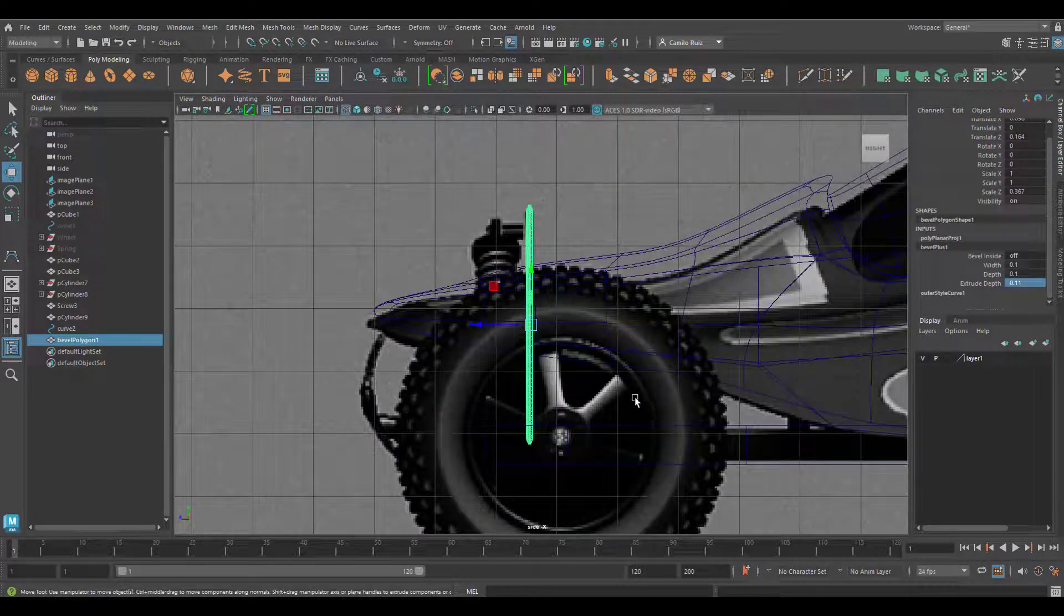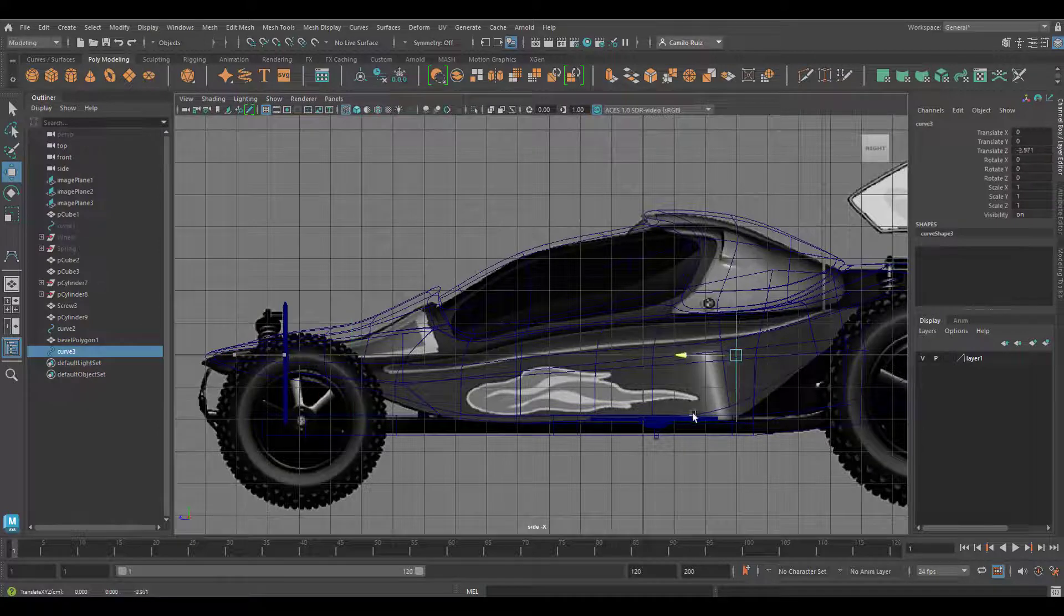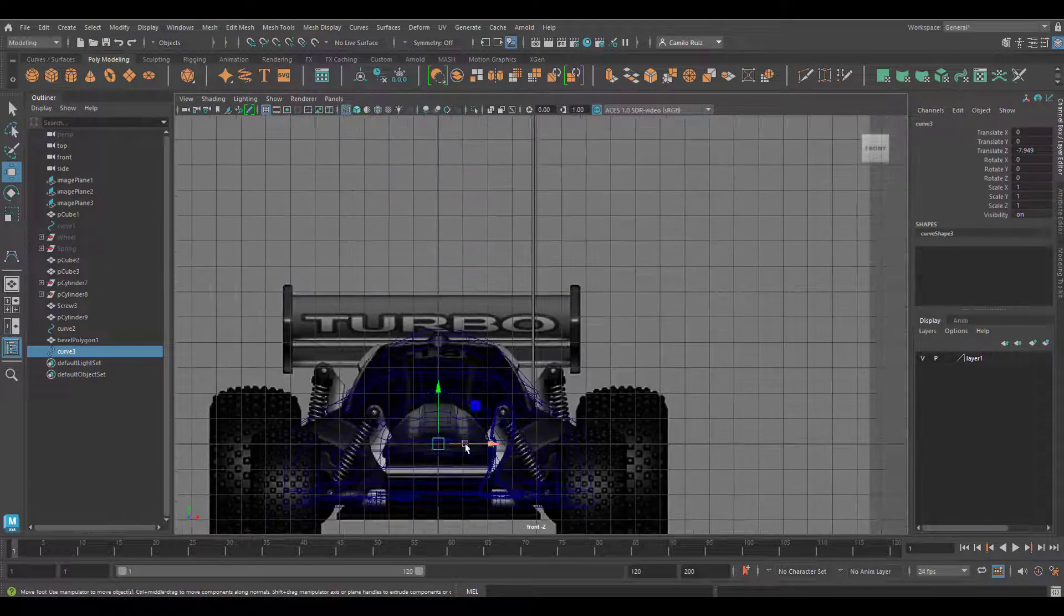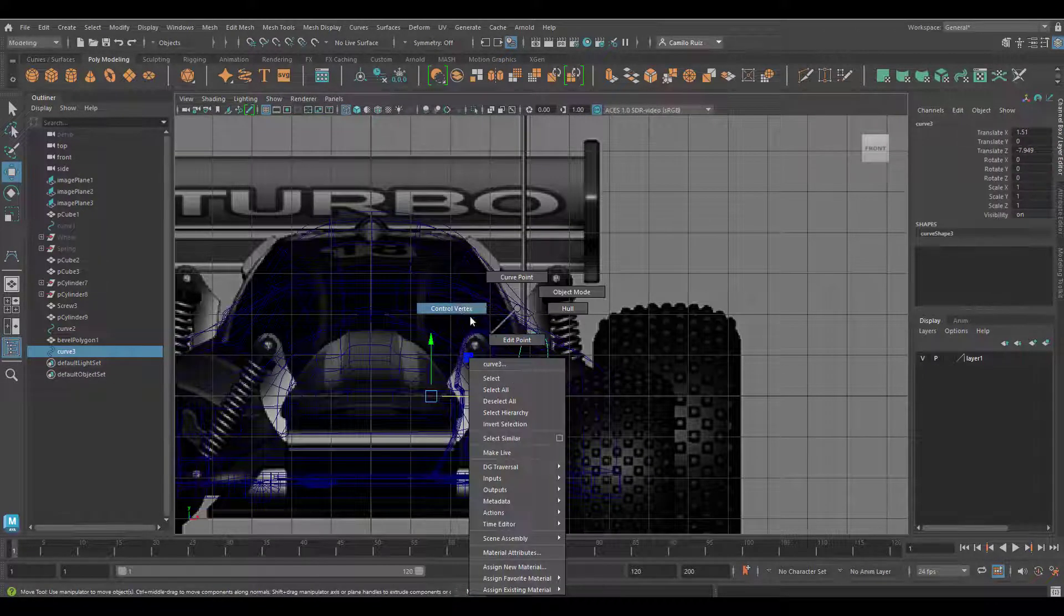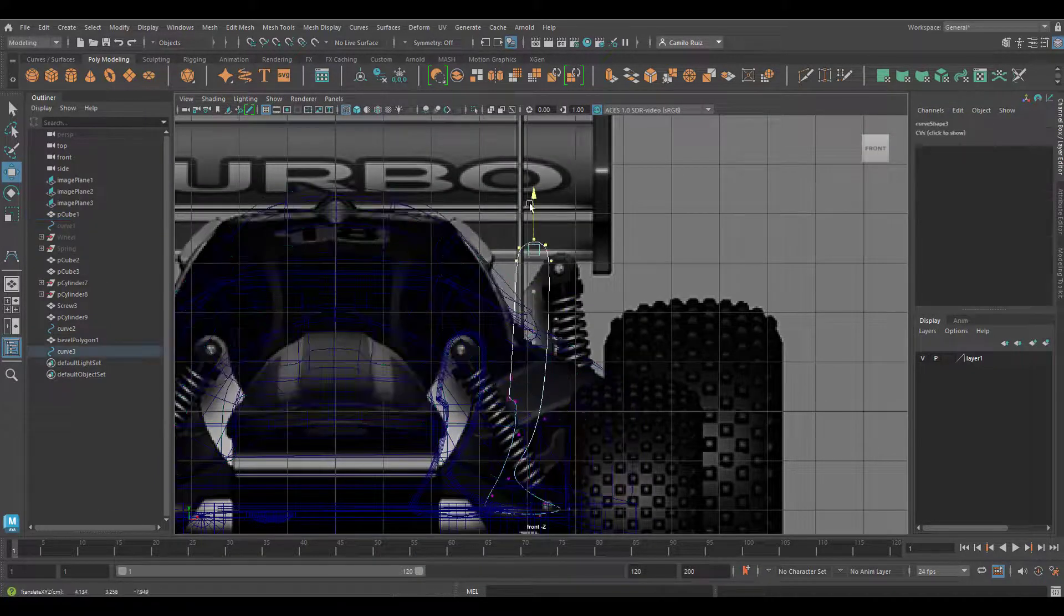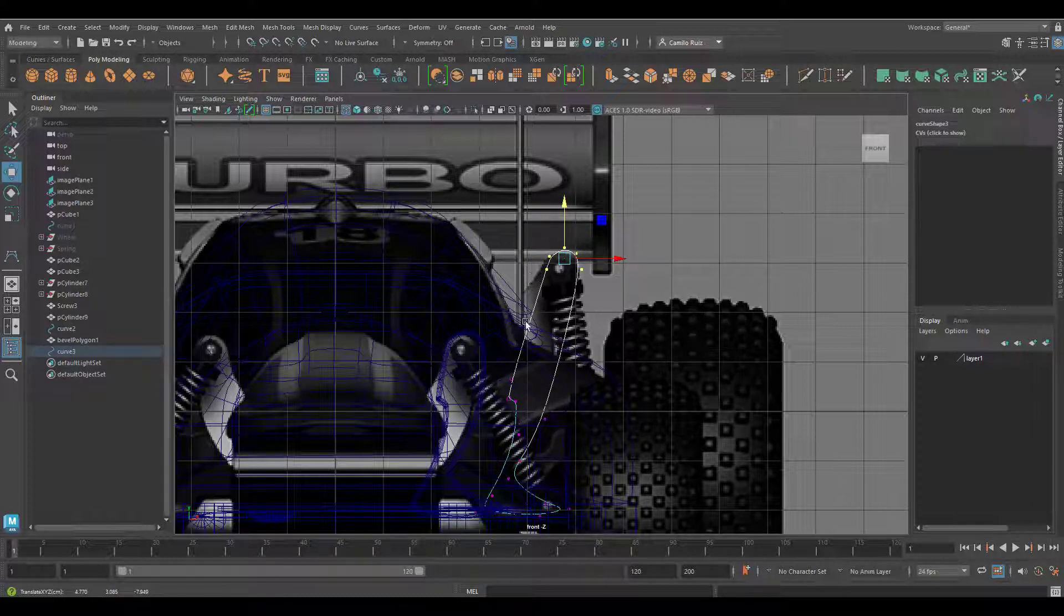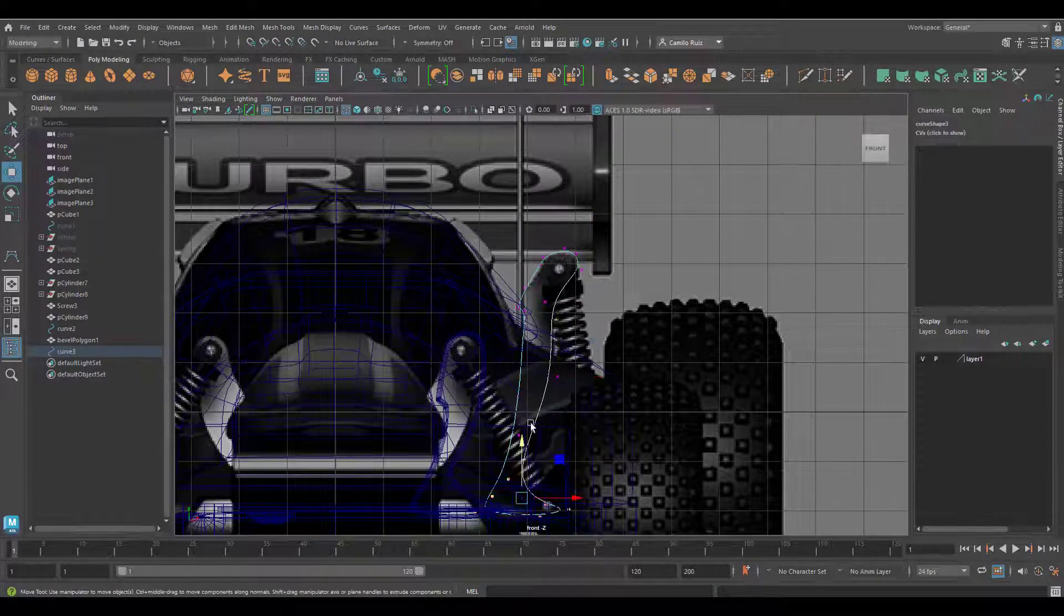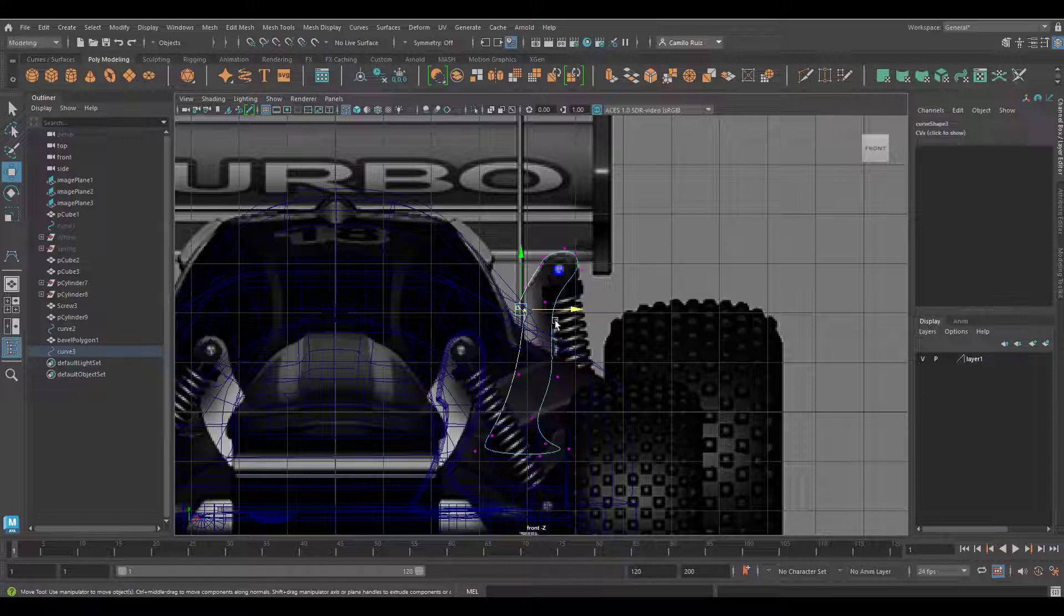Using my side view, I will now select my curve and duplicate it, bringing it all the way back. Using my front view, I will now readjust my points so that they match my connector on the back. This does not have to be exact by any means, however you want to get it as close as possible.